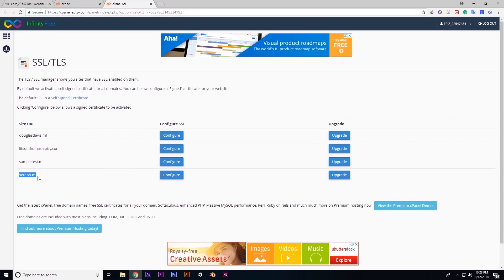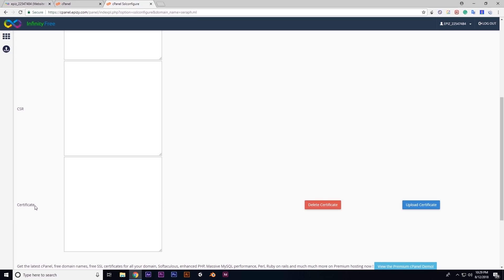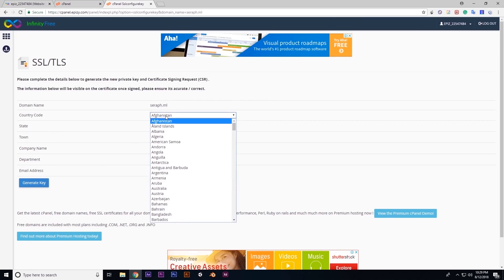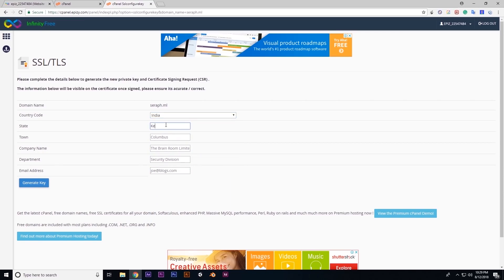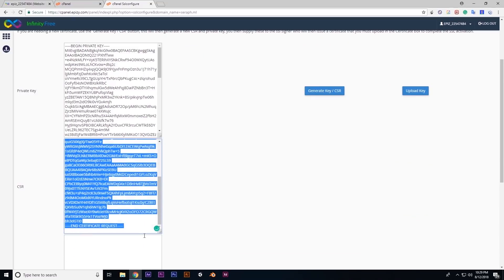We will click on the domain list. If we click on the domain, we will click on the configure button. We will click on the key to generate the CSR key, the private key. We will fill in the basic information: country, state, town, company name, department, and email address. We will click generate key, then copy the CSR key.